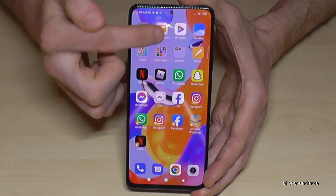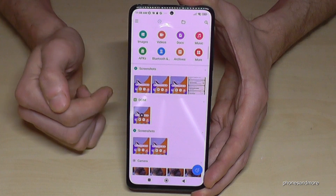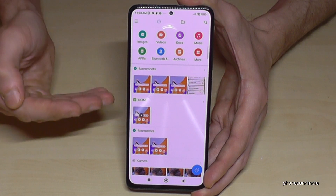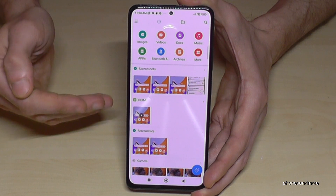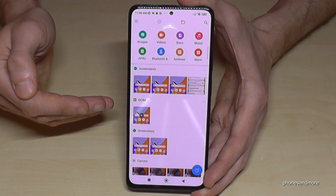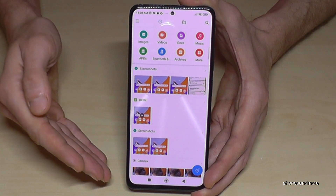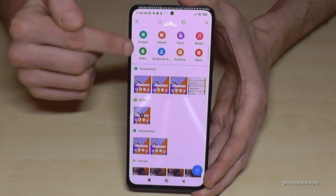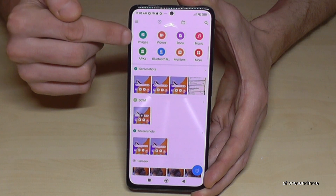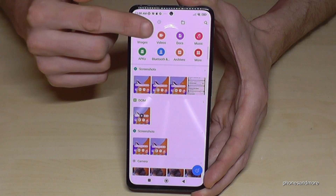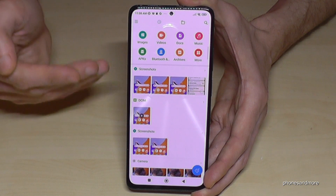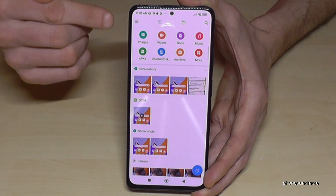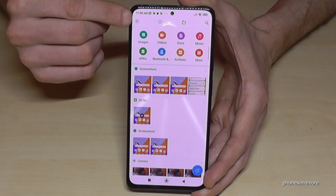Just tap on it. By the way, for the very first time you have to allow some permissions, but you can do that — it's no problem. Then it should look like this. On the top we have a very nice overview with all our images, videos, docs and so on, organized by the phone itself, which is very nice. But to transfer data we will need this line here.